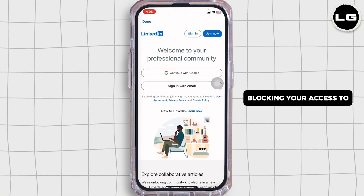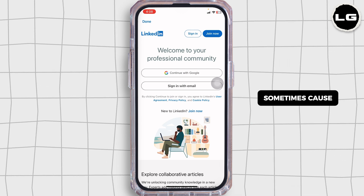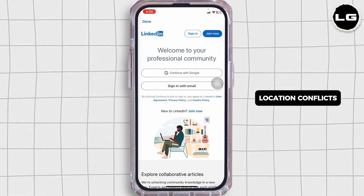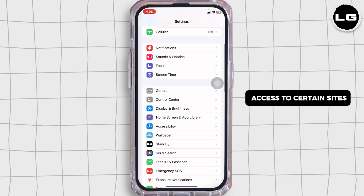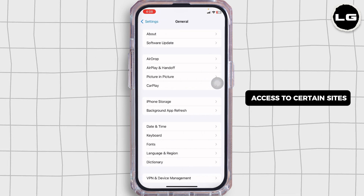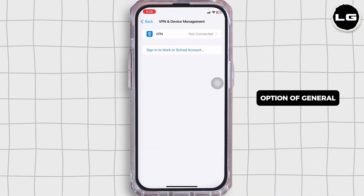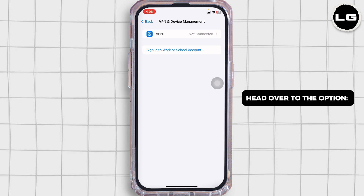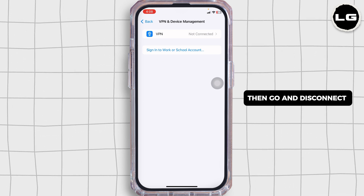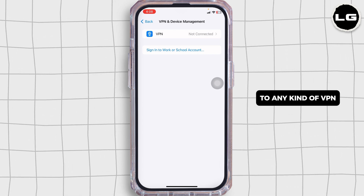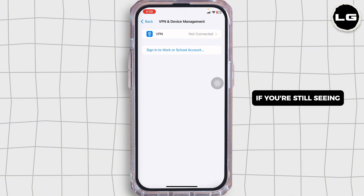Next, disable VPN or firewall. If you're using a VPN or have a strict firewall in place, this could be blocking your access to LinkedIn. VPNs, while great for privacy, can sometimes cause location conflicts or trigger security systems that block access to certain sites. Launch your settings, navigate to General, then go to VPN and Device Management, and disconnect from any active VPN.